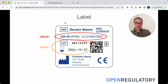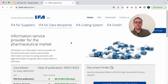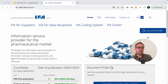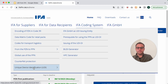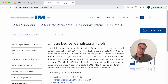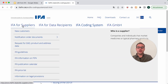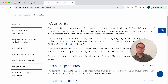Now we buy the UDI-DI — the PPN — from IFA. For that, browse to their website, ifaffm.de. In the top right you can toggle the language, though even in the English version there are some German snippets throughout, so a little German is an advantage. Go to IFA Coding System and scroll to the bottom to find more information about how their numbers translate to UDIs. For the pricing list, go to IFA for Suppliers, where you can download the price list.